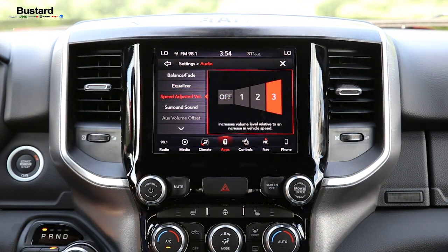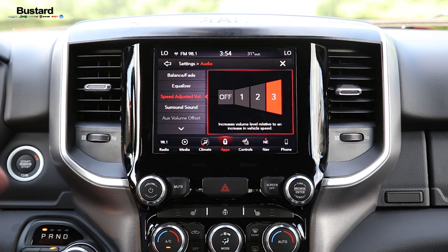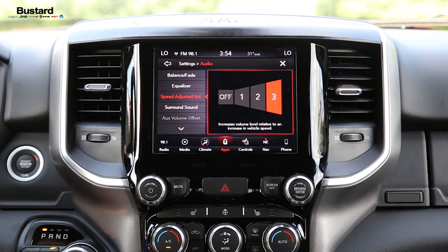Our third option is our speed adjust volume. This is a cool feature in that it allows the car to increase the volume as we go faster, and once you slow down, to decrease it.